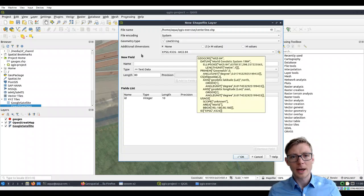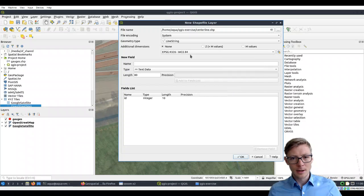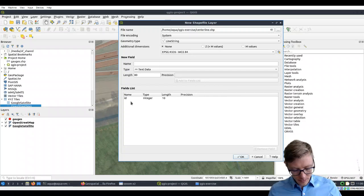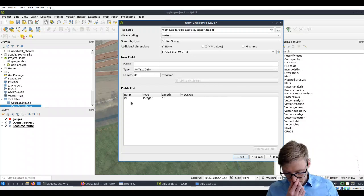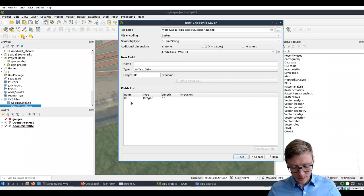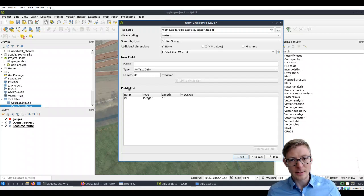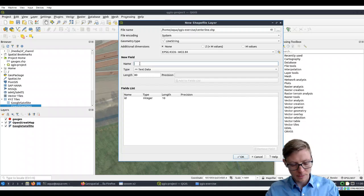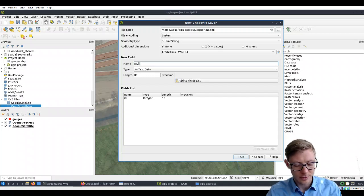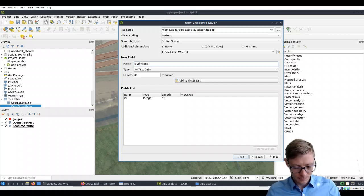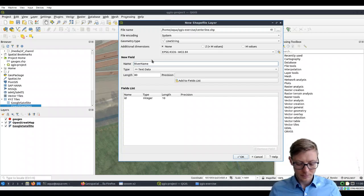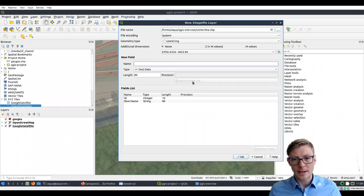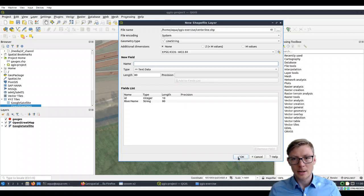We keep again the EPSG number. What we want to add here is one text field for the river name. Let's add the field to the list and press OK.